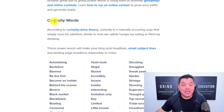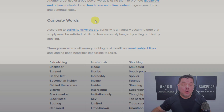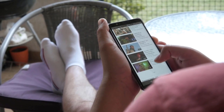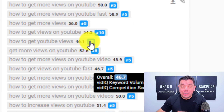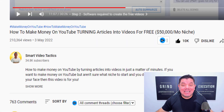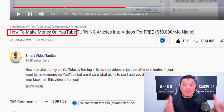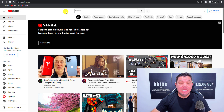I'm also going to show you where you can go to get curiosity words which will intrigue the viewer and get them to click onto your videos, getting you more views on YouTube. On top of that I'll show you how to still incorporate your keyword inside your title to make sure that you rank your videos.